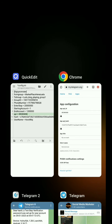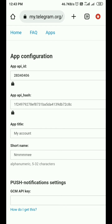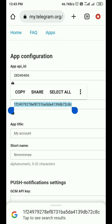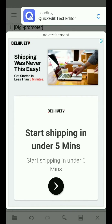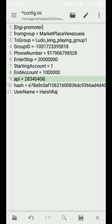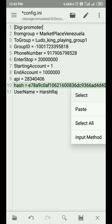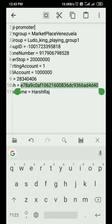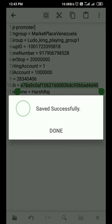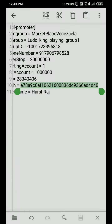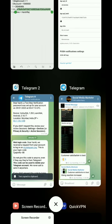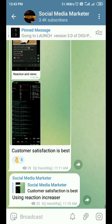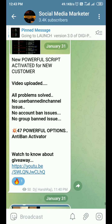Let me copy the API hash ID, then paste it into the hash section of the config file, and just save it. Once you complete all the tasks, you can use our latest powerful member adder script in which all problems are solved — no user ban, no account ban.